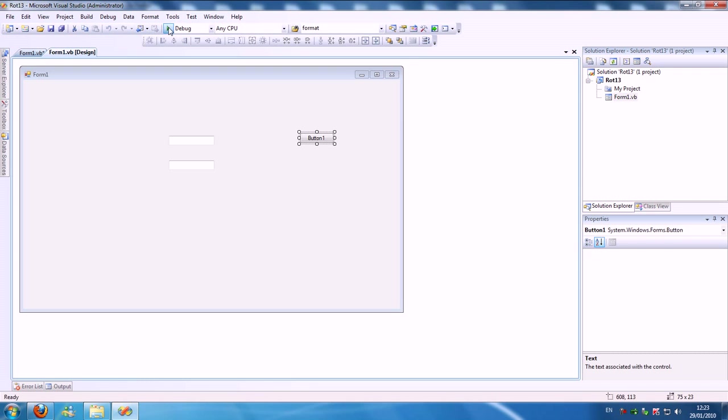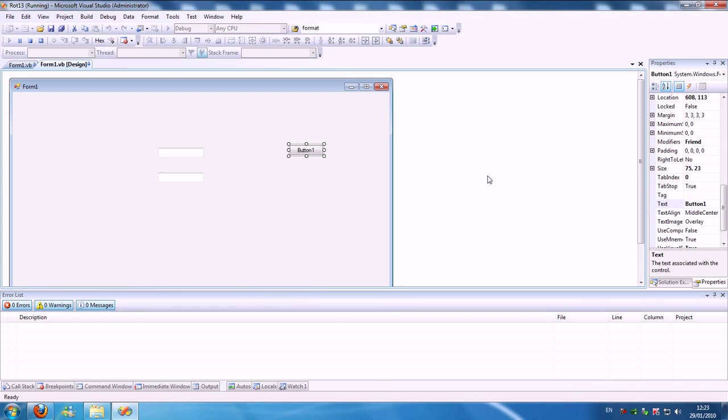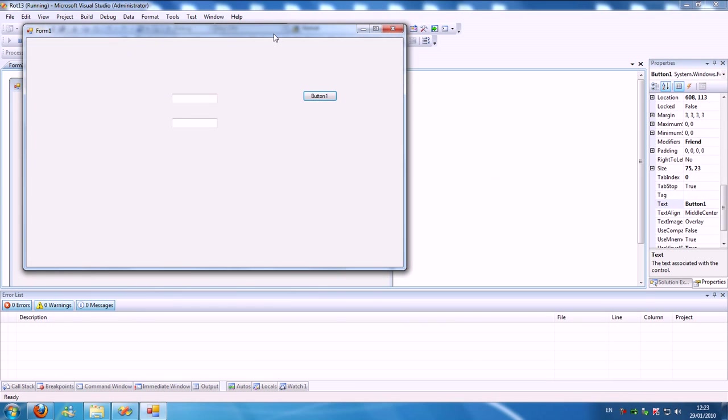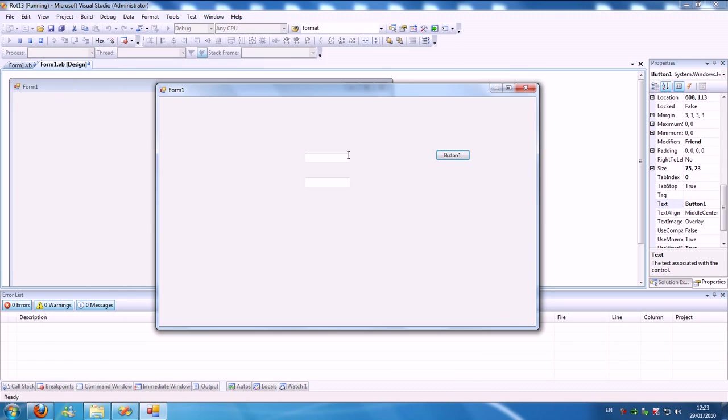I'm going to run that as a demonstration. Here's the text box. I'm typing an R and it's becoming an E. T becomes a G.